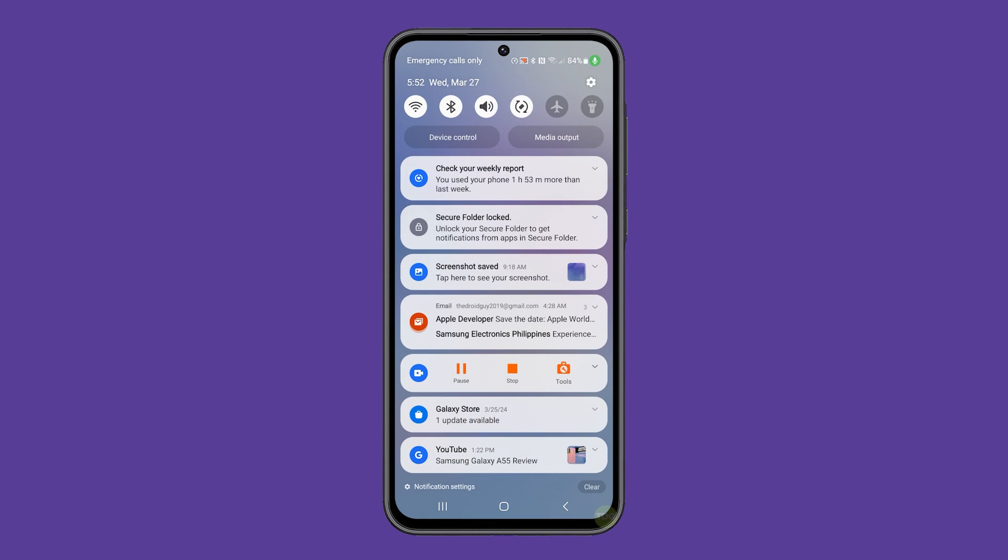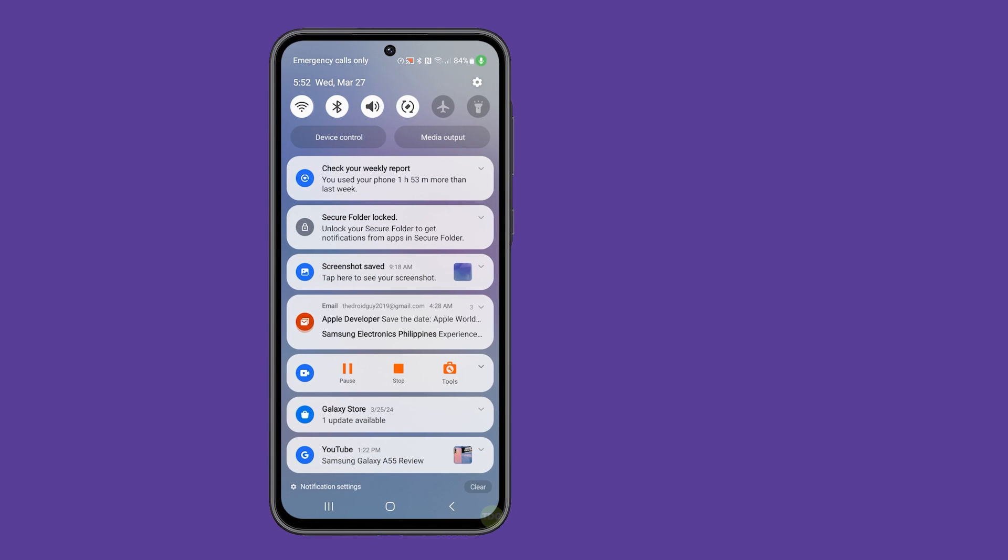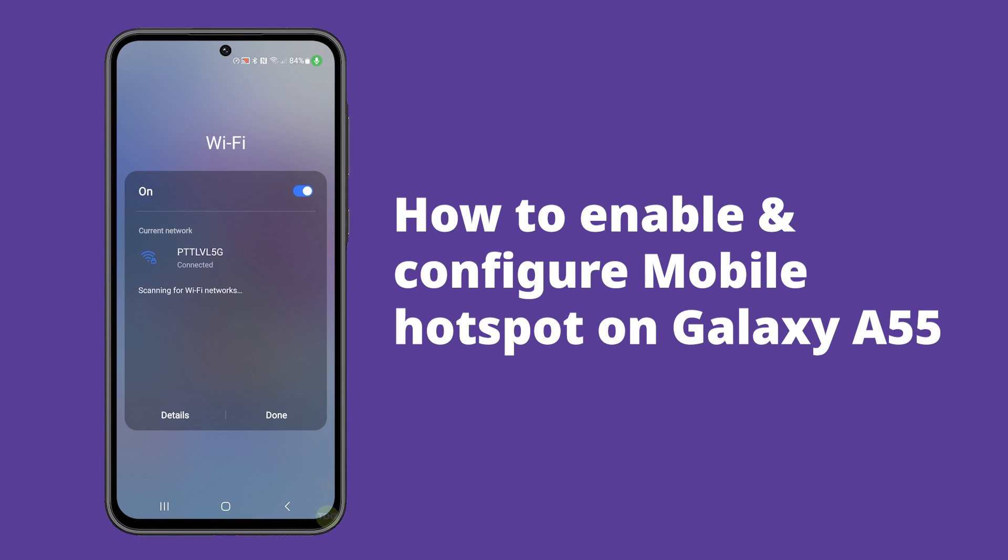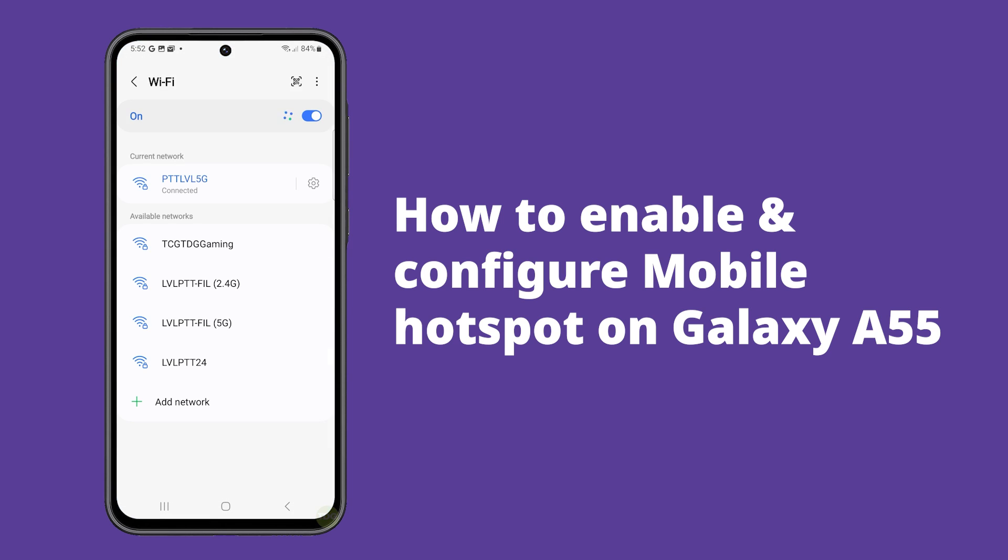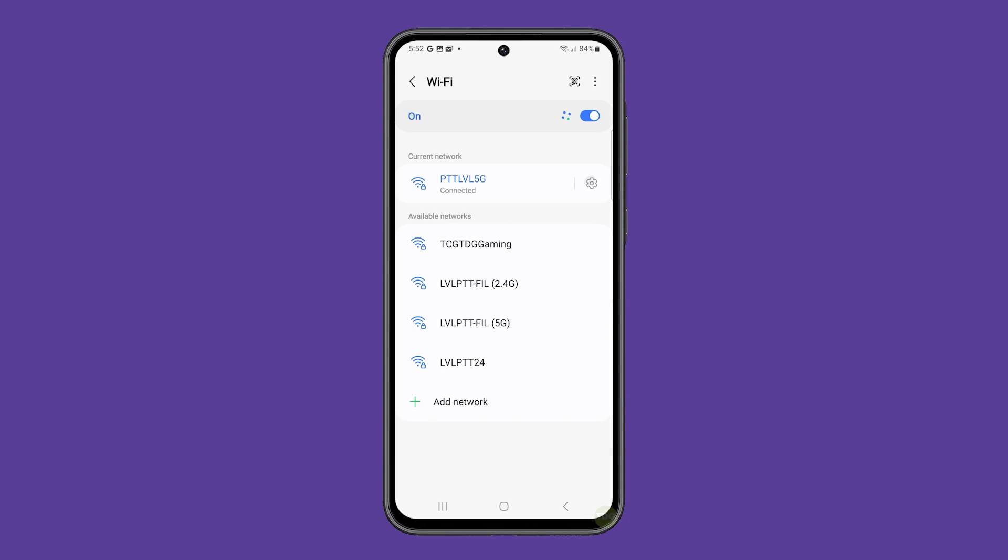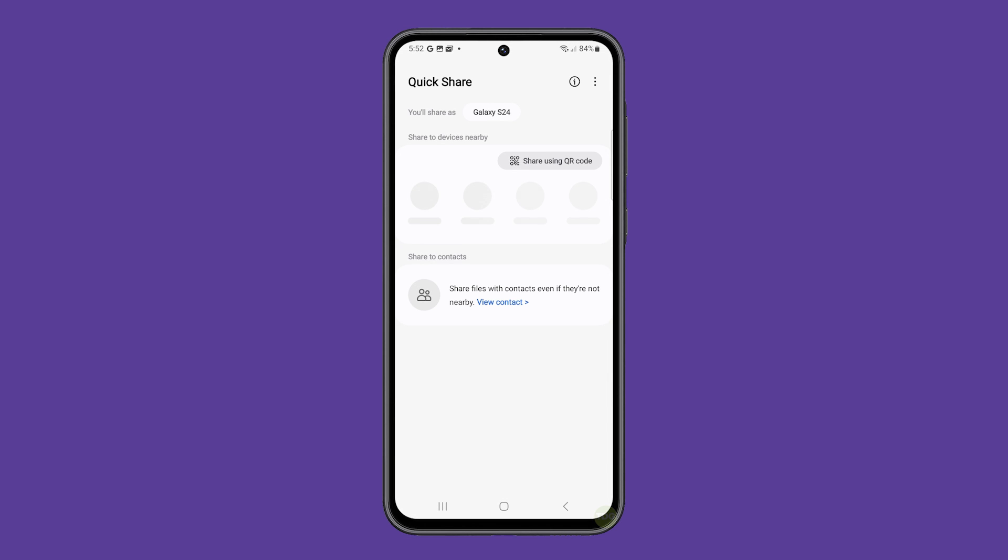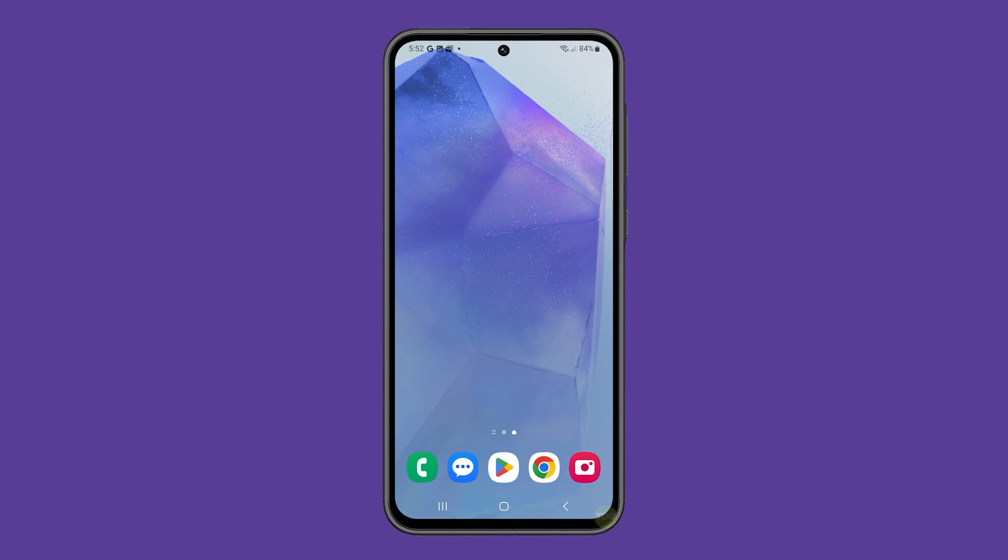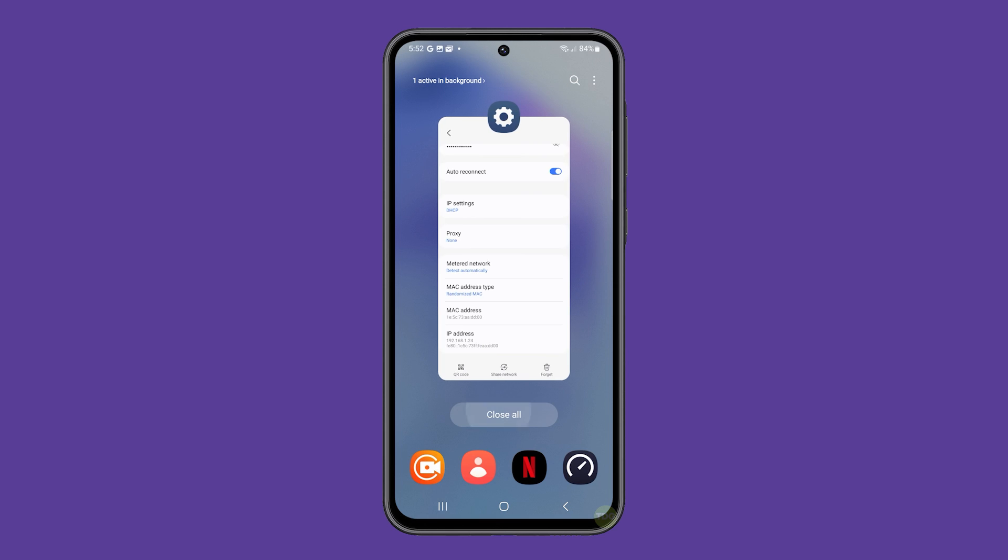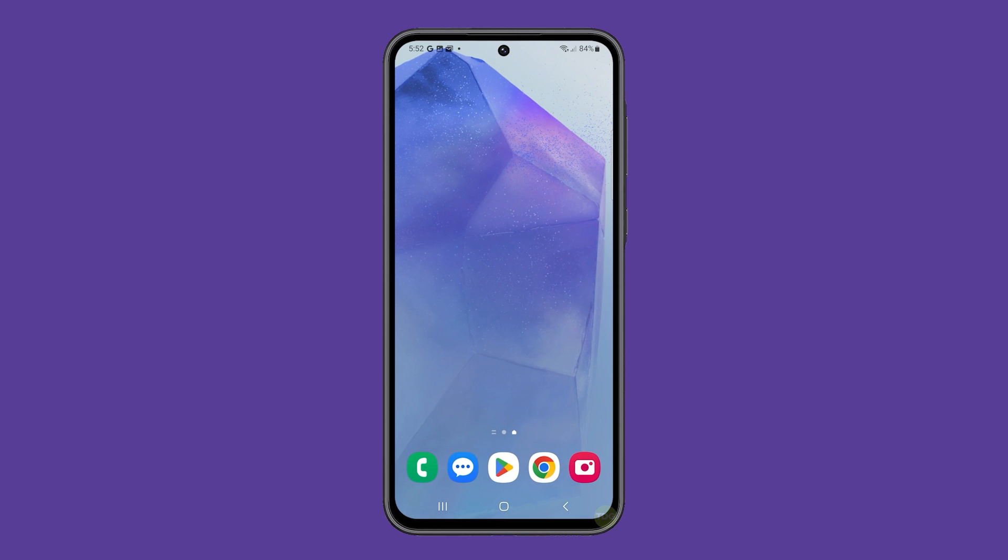Enabling and configuring a mobile hotspot on your Galaxy A55 turns your phone into a portable Wi-Fi router. This allows other devices like laptops or tablets to connect to your phone and use its internet connection. Here are the steps in enabling and configuring mobile hotspot on your phone.